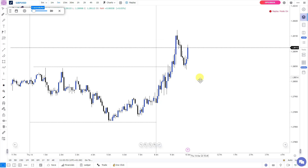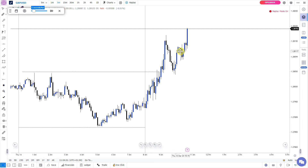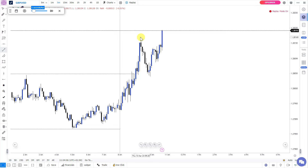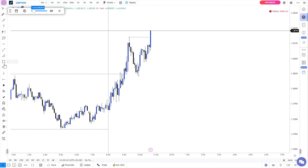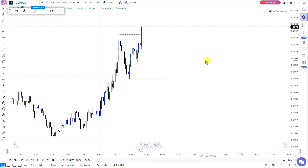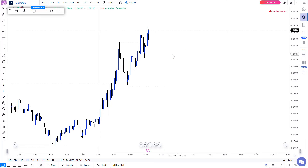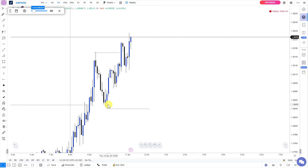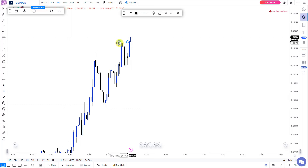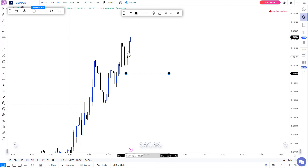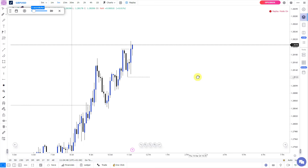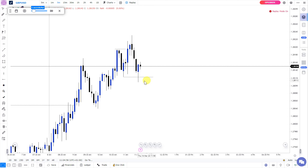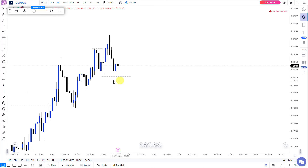Price continues to push to the upside and finally we have another break of structure. Price takes this high, signifying no bearish intention at the moment — we're still bullish. This is the low price needs to take before we identify a valid market structure shift. We're still trending up with no sign of bearish intention. After a pullback, there's another continuation to the upside, indicating we're still bullish. This is the actual high, and the lowest point that formed it — if price takes this low, we anticipate a possible market structure shift.